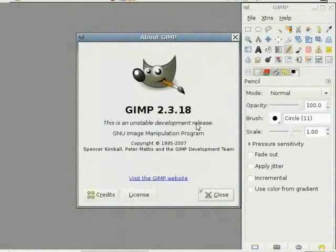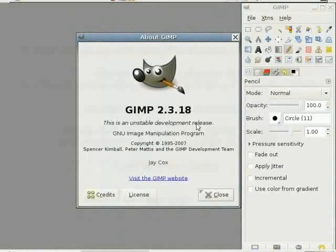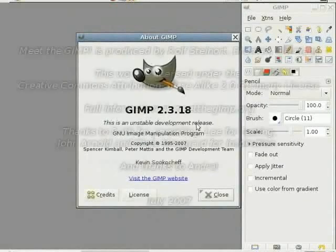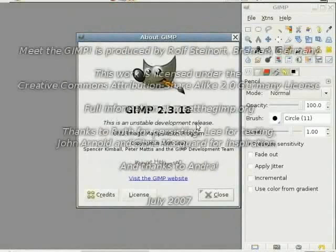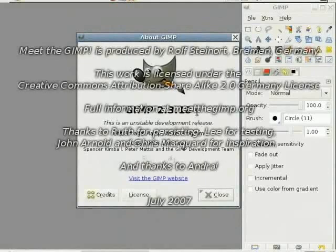But the GIMP is reaching a point where 2.4 is the next stable version on the horizon. And right now, it is as stable as any other software in the market.